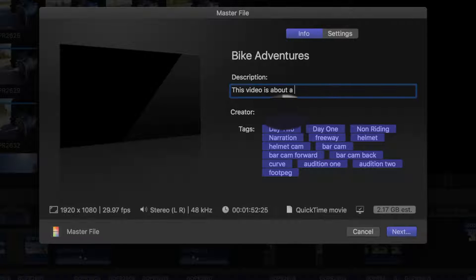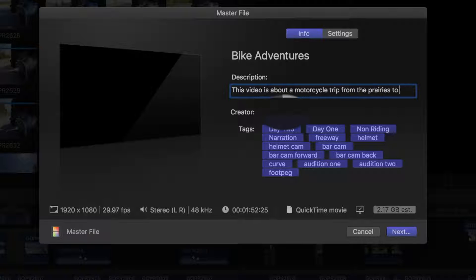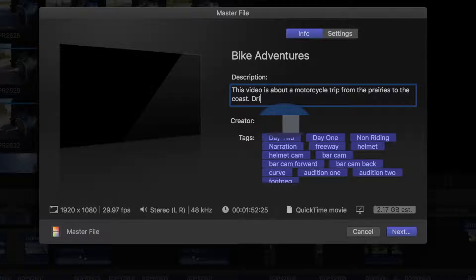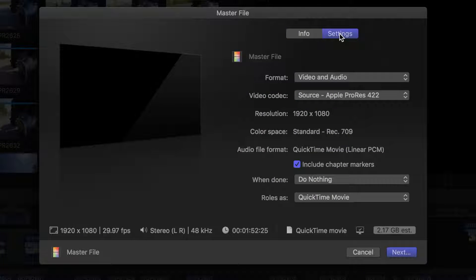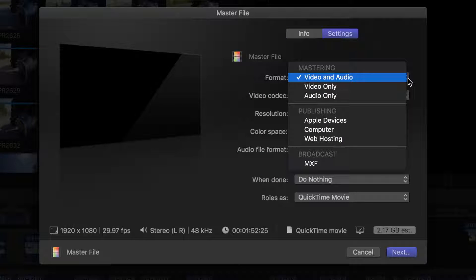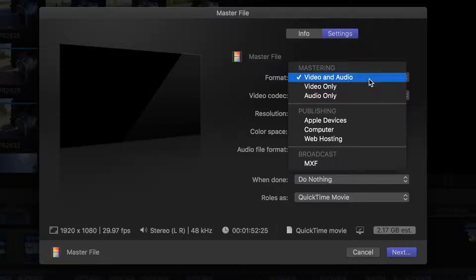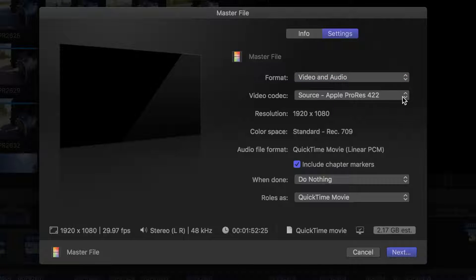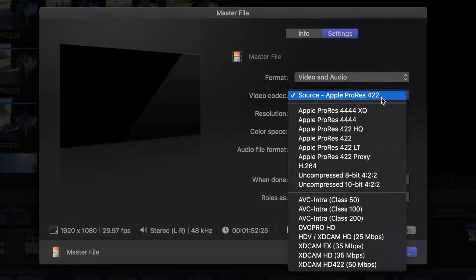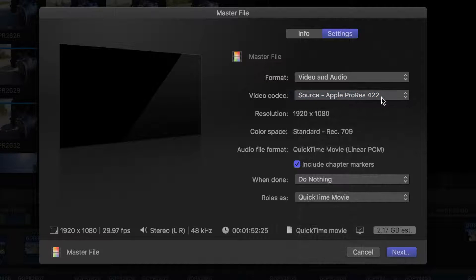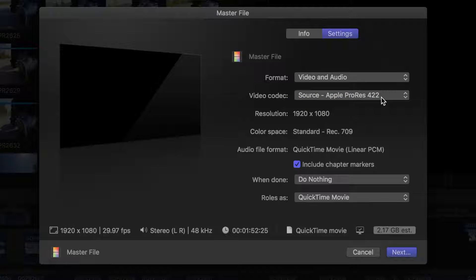In the info window, I'll enter as much information as I can about my project. In the settings side of my share window, I'll select the format, video and audio, and the video codec. Final Cut Pro defaults to Apple ProRes 422 format. Because it's the default render format and produces a higher quality file than most HD codecs, I recommend using it for your master file.